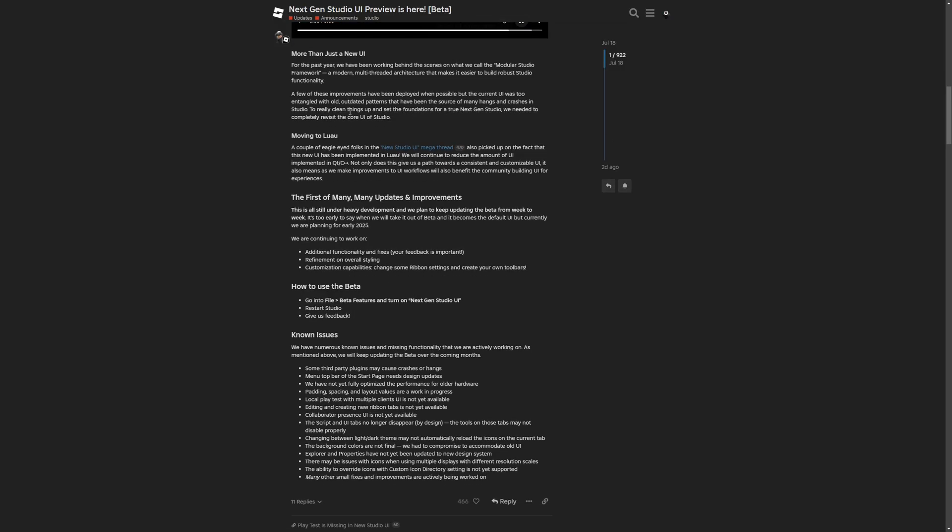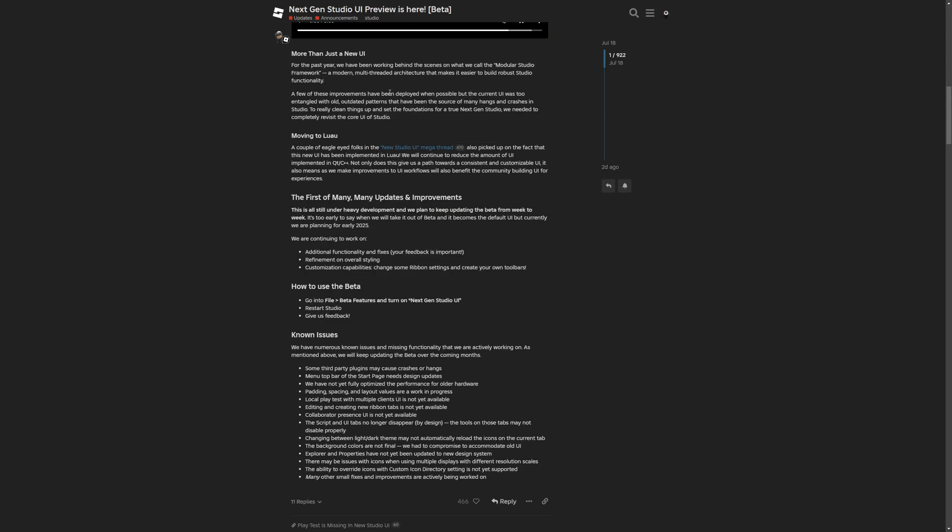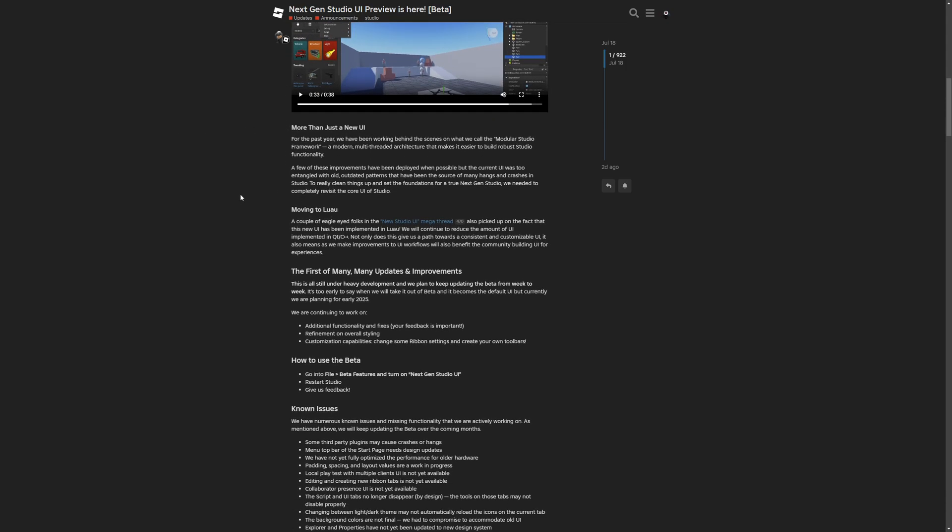They basically just call this a modular studio framework, which is a modern multi-threaded architecture that makes it easier to build robust studio functionality. And like I said at the beginning, I'm hoping that this functionality is going to let you completely just change how studio looks. And also themes would be a cool thing.